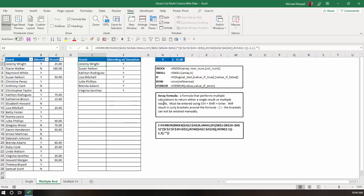To do multiple criteria, you cannot use the AND function in an array formula in Excel, because the AND function will just return one single answer. Either they're all true, or they're not all true. And, therefore, that single answer will be the same for all of them. So, you can't use the AND function.